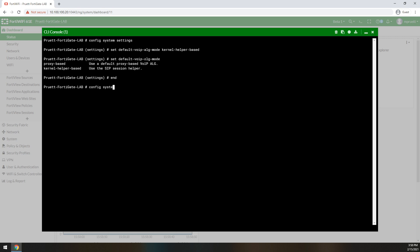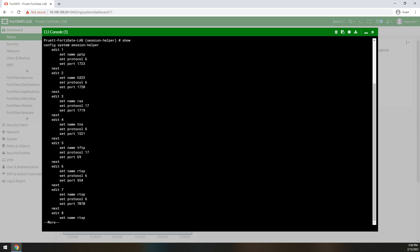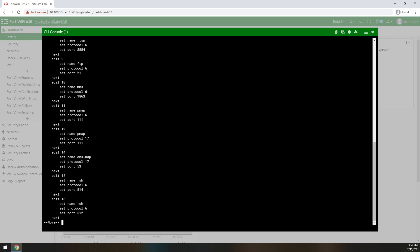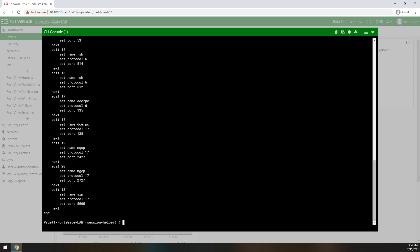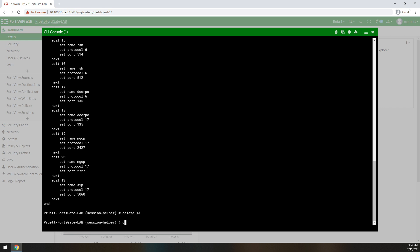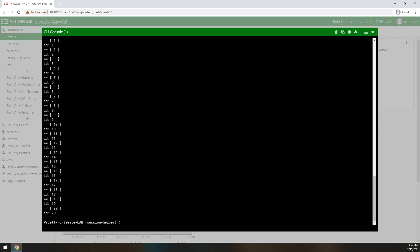Then go to config system session-helper, and if you do a show — I had already deleted it once so I had to re-add it — but 9 times out of 10 it shows up as session helper number 13, using protocol 17, port 5060. You just delete that entry. You no longer need session helper 13. Then exit out.